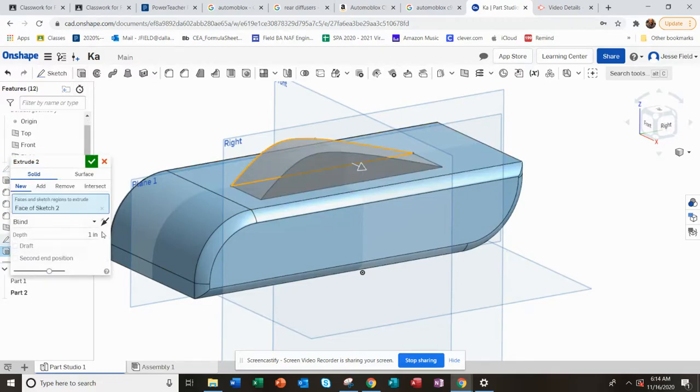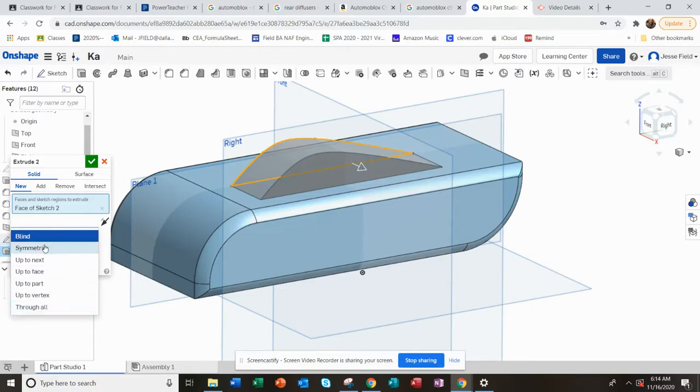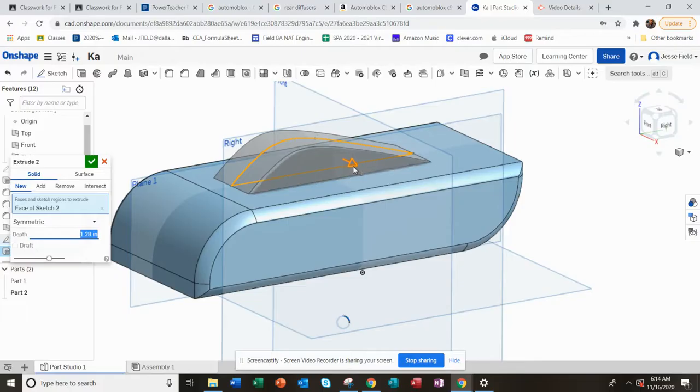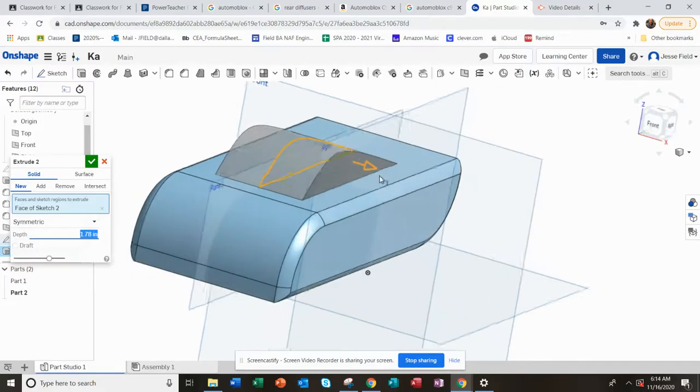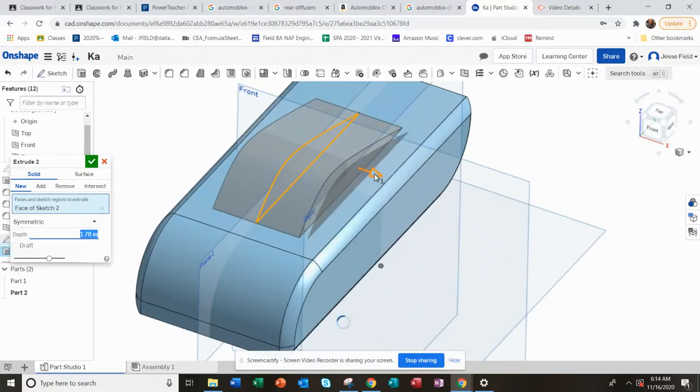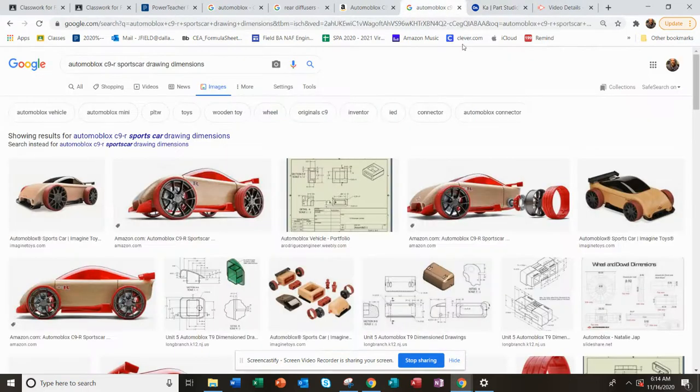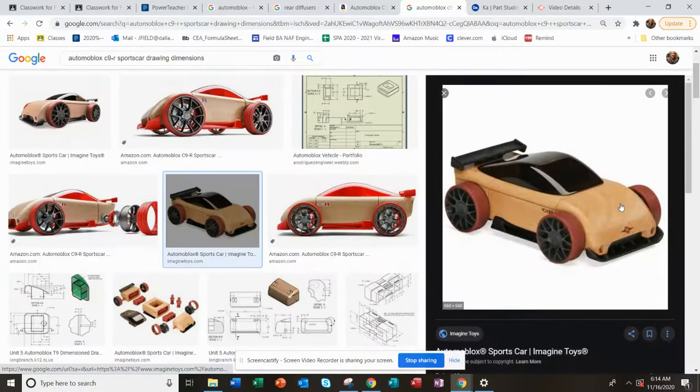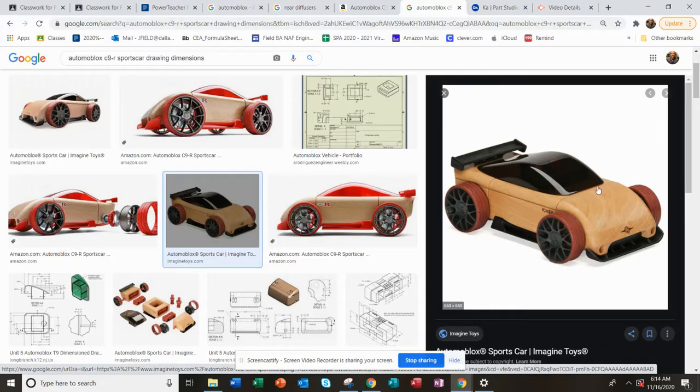I'm going to extrude it, and this time not blind but symmetric, so it'll go both ways. I will pull it out to right about there. I think the actual car does something similar to that. You can see from this view it actually has a contour around that edge too.